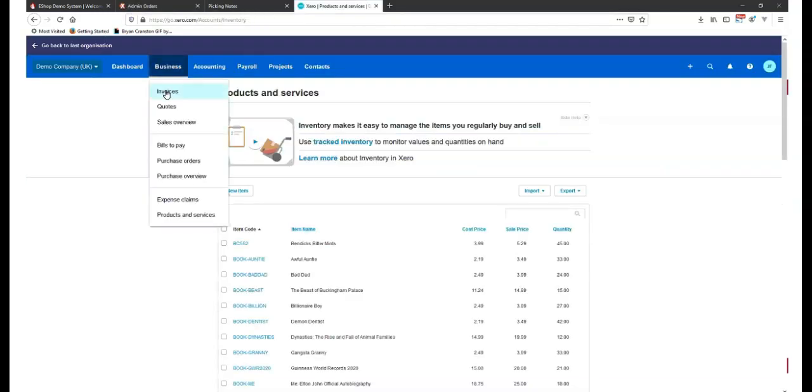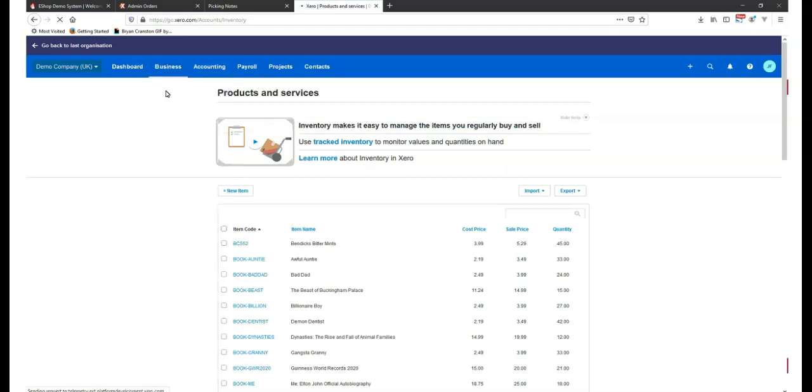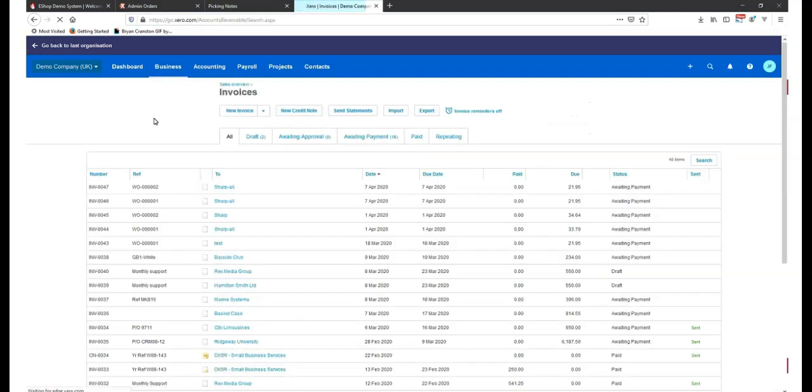Within Xero, the web orders will now show as a Xero invoice.